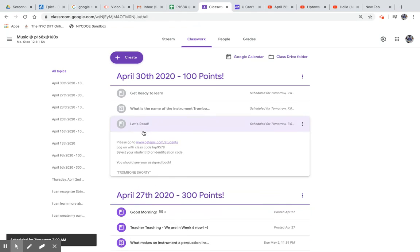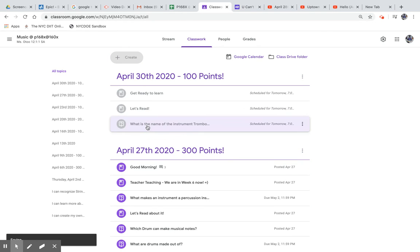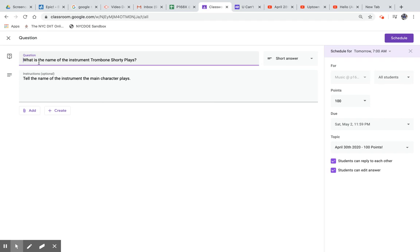And then finally, your question. What is the name of the instrument Trombone Shorty plays? Tell the name of the instrument the main character plays.